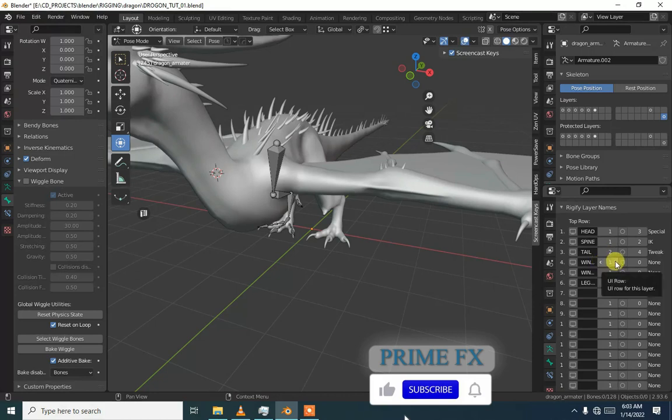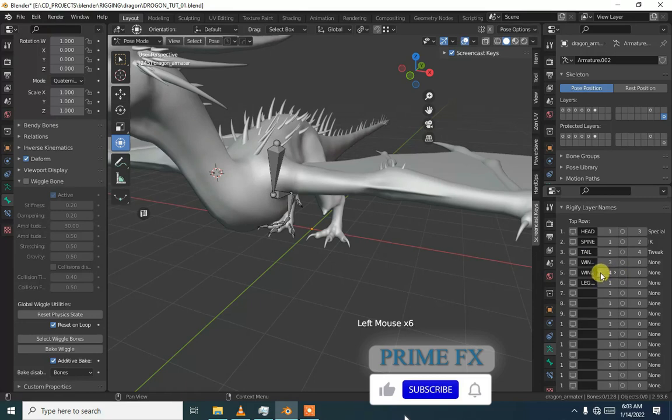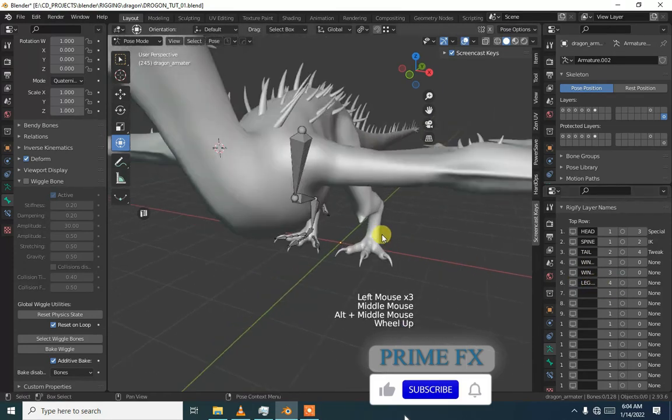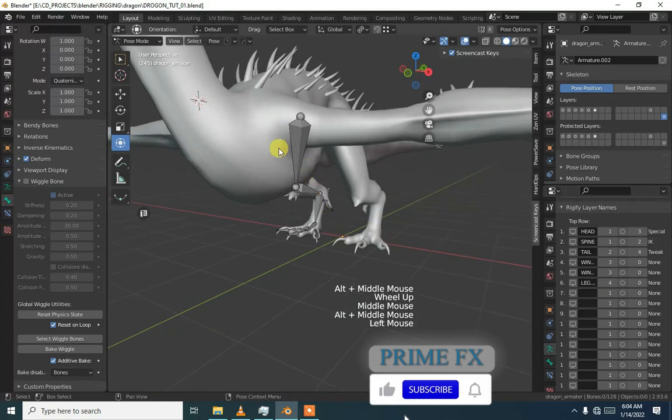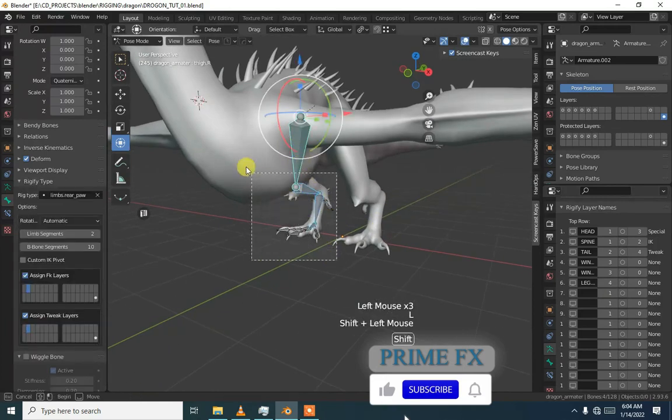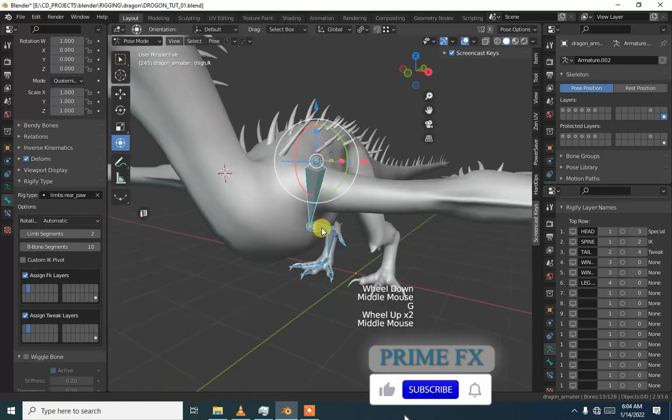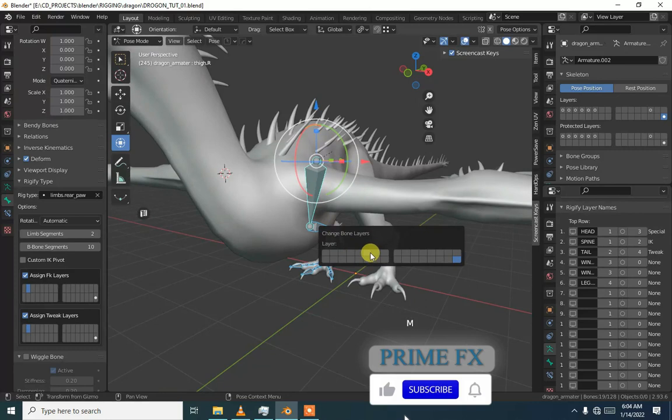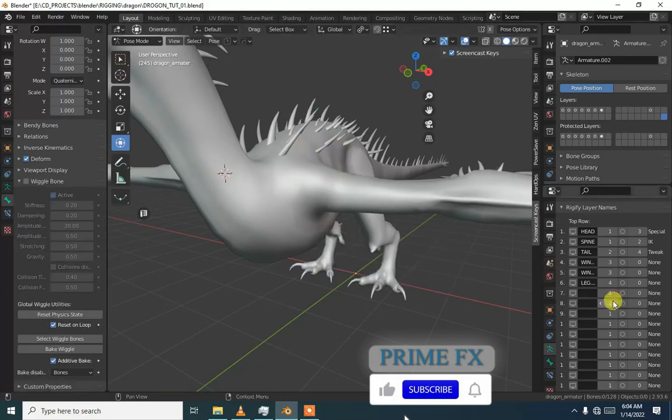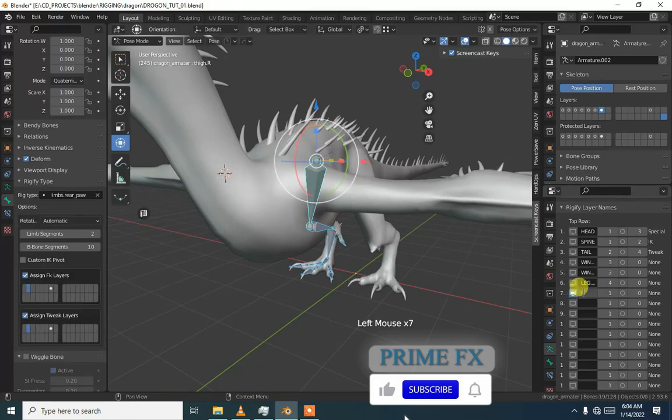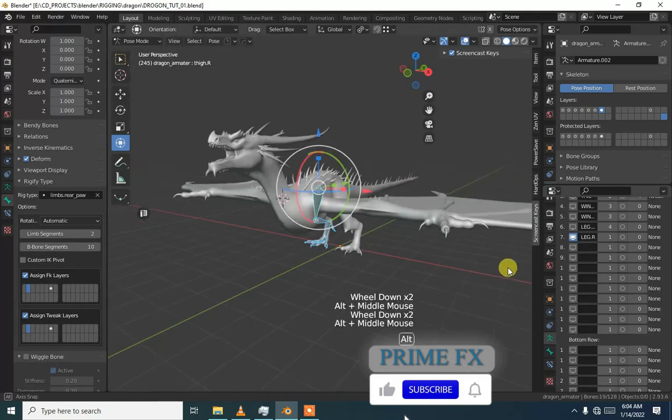Tail will be, I will leave the tail alone and I will put these 3 wings in one row and legs in one row. We will select all the bones of right leg and we will set this to layer 7. We will call it leg dot R. So we are done with this.